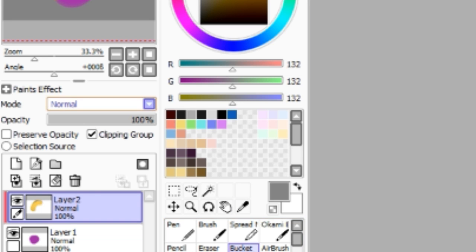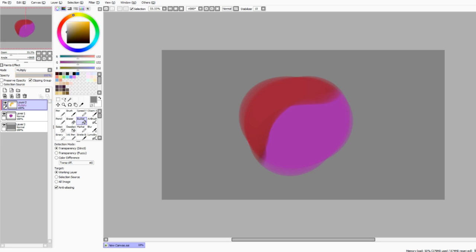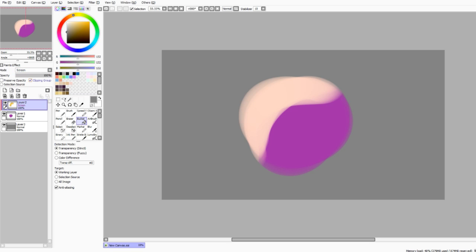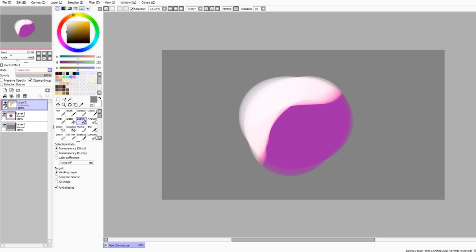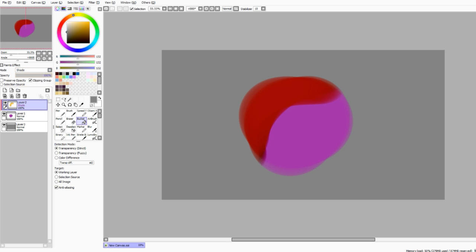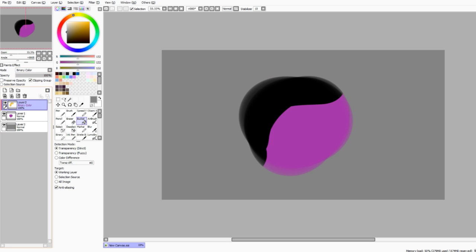Now up here is the mode. Mode layer is great because it basically acts like a Photoshop filter. If you go to multiply, it does that. Go to screen, it does that. Go to overlay, it does that. Go to shade, it does that. And the binary color is pretty bad.